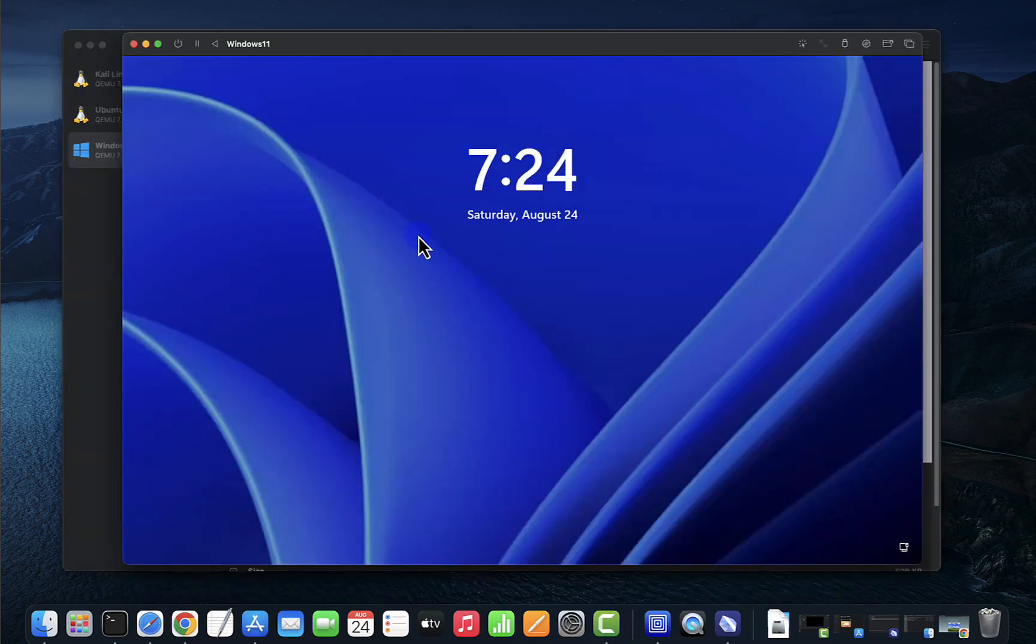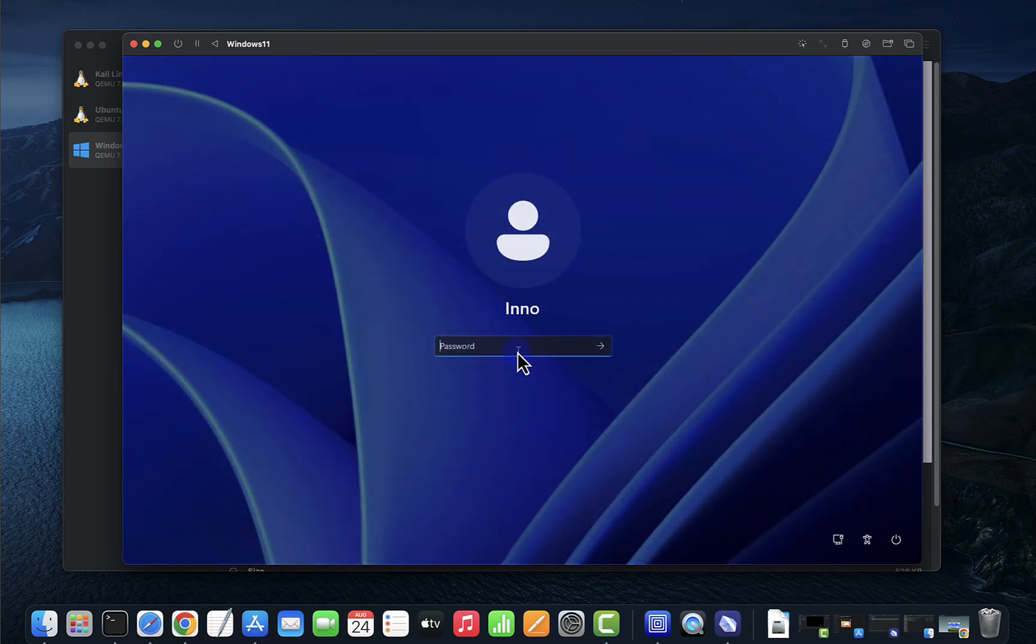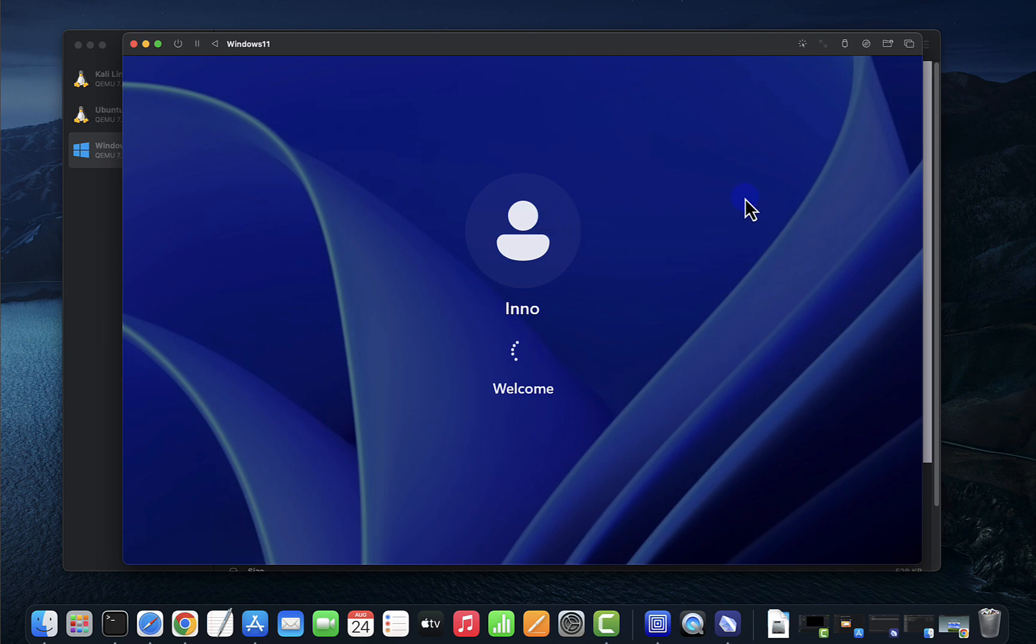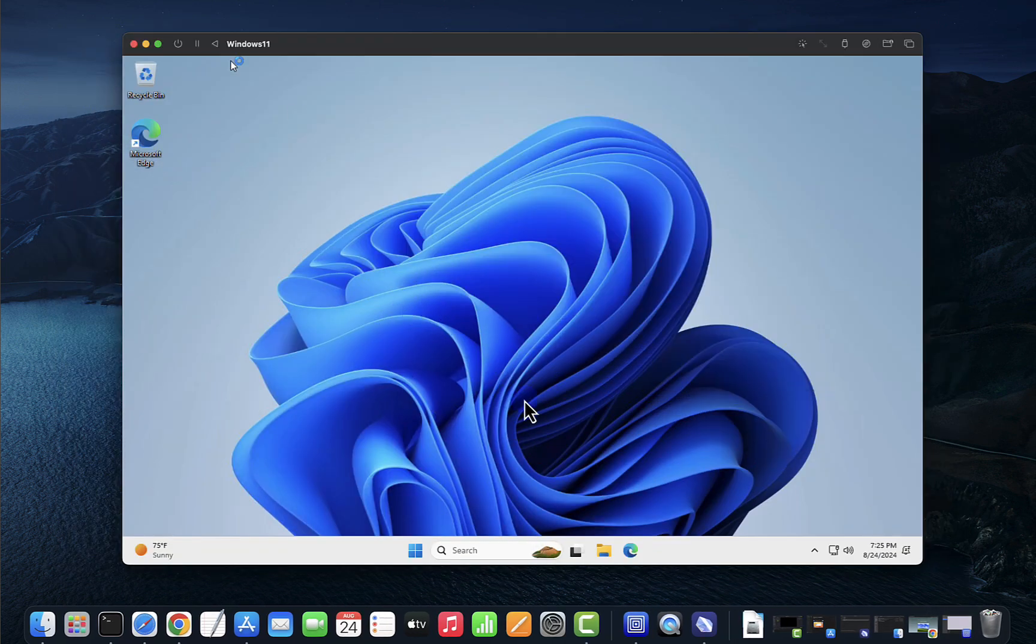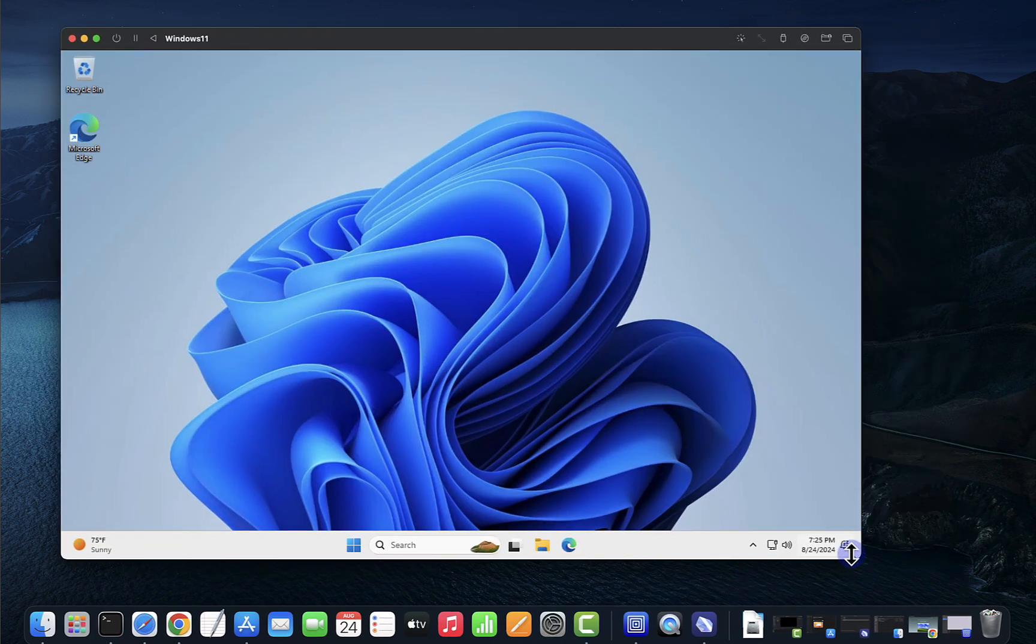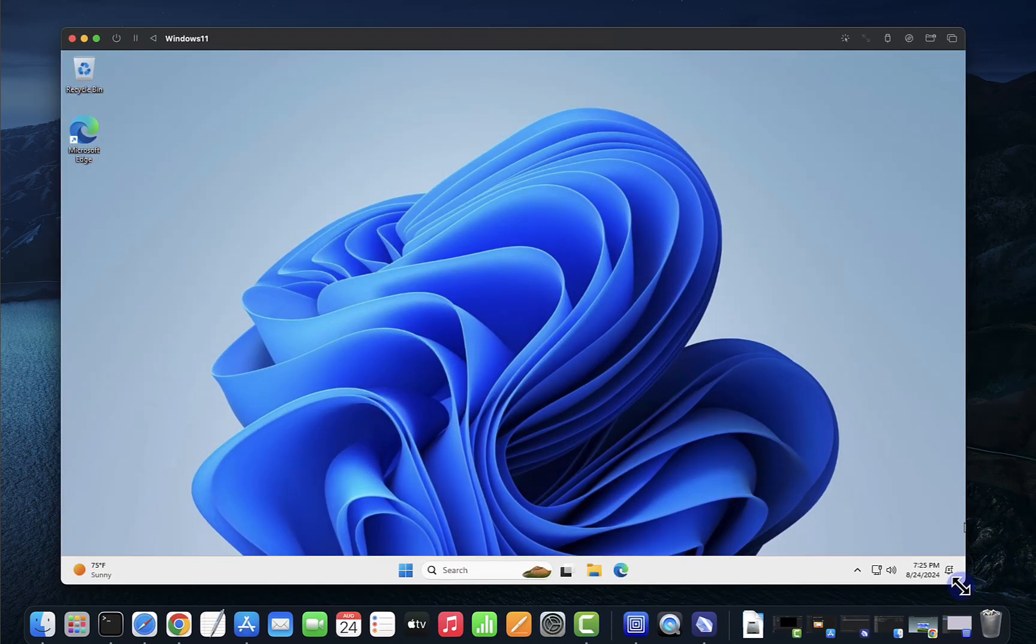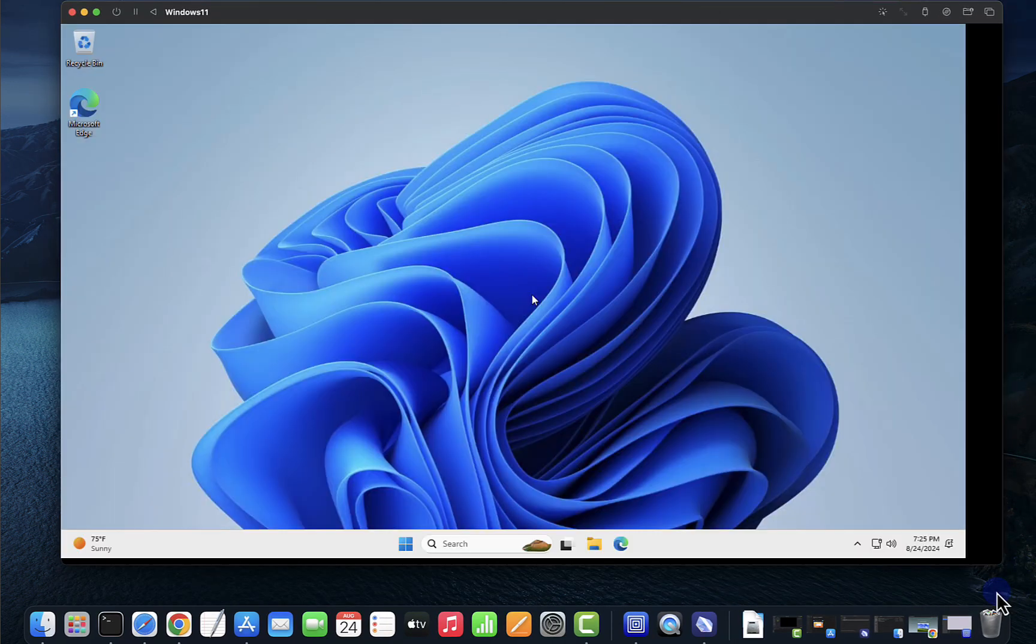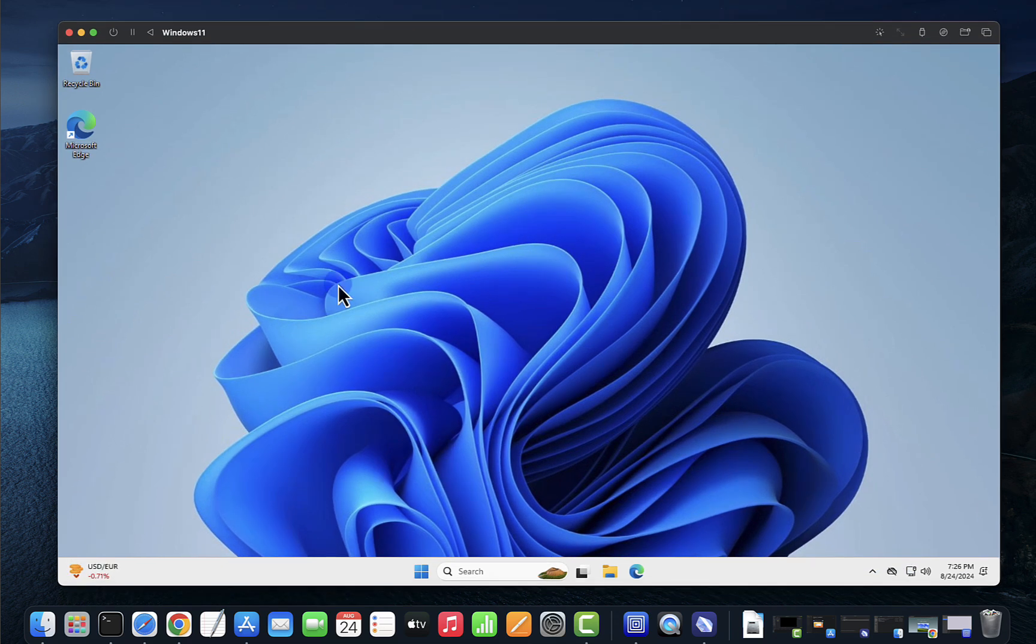So after you're done with the installation of the guest tools you can restart and then you should be able to now log in. And we are logged in, and as you can see we can adjust our screen here, and that's about it.